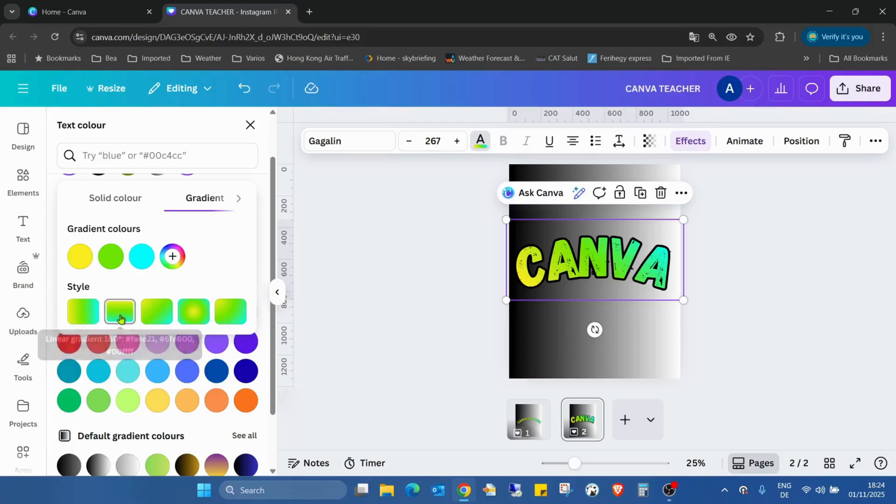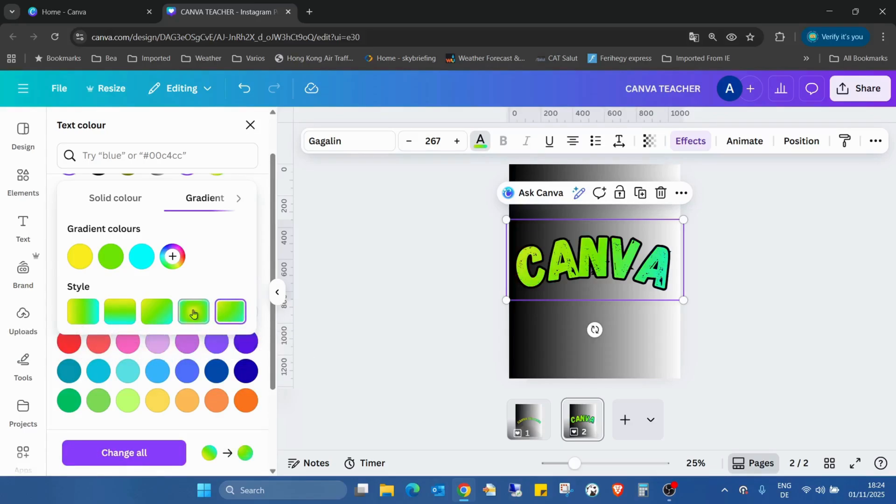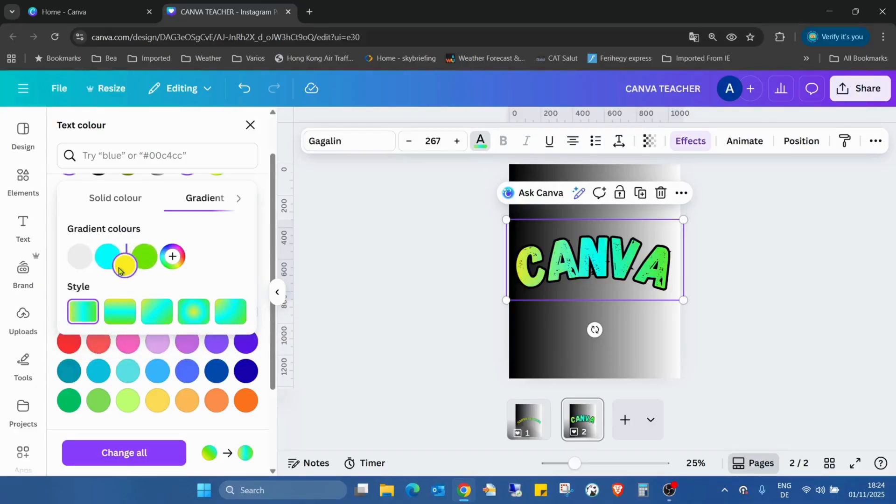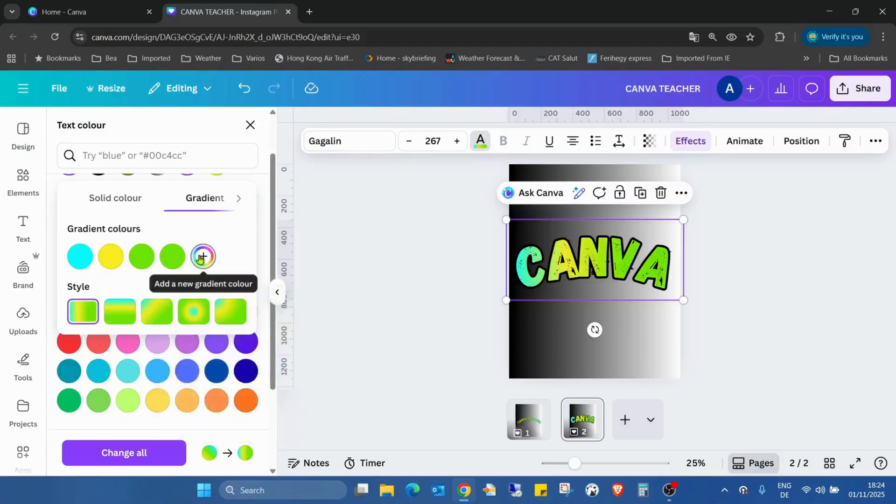So you can see, as before, we can change the order of the colors if we want. We can also add additional colors if we want.